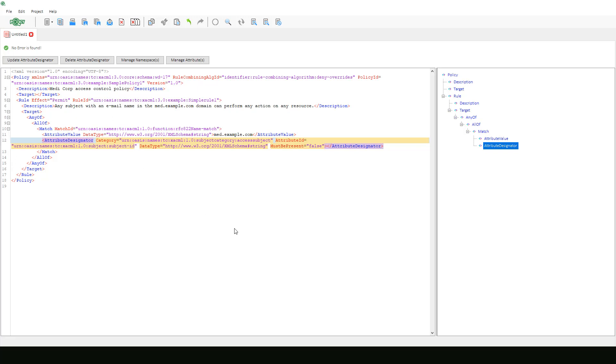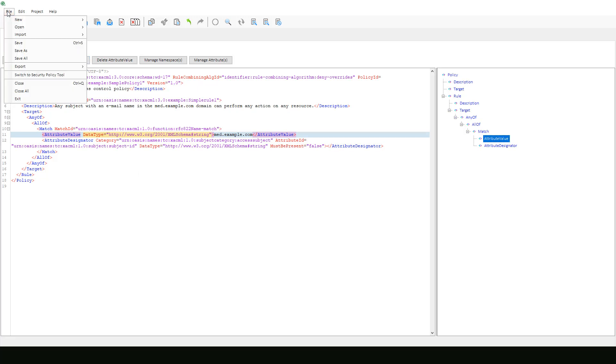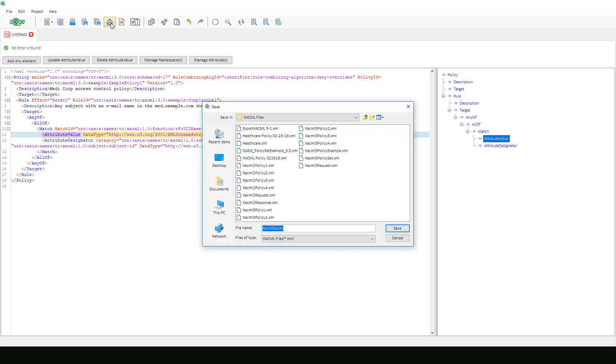After finishing with our match, we've completed this OASIS XACML 3.0 policy example. We can now save our project in case we want to make more changes to it in the future. Or if we're confident it's ready to go, we can select export and convert our policy document into a deployable XML version.